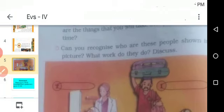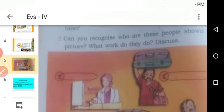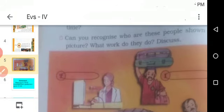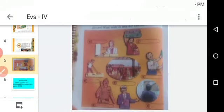Third question: Can you recognize who are these people shown in the picture? What work do they do? Discuss. You need to write the answers in the circles provided for that question.